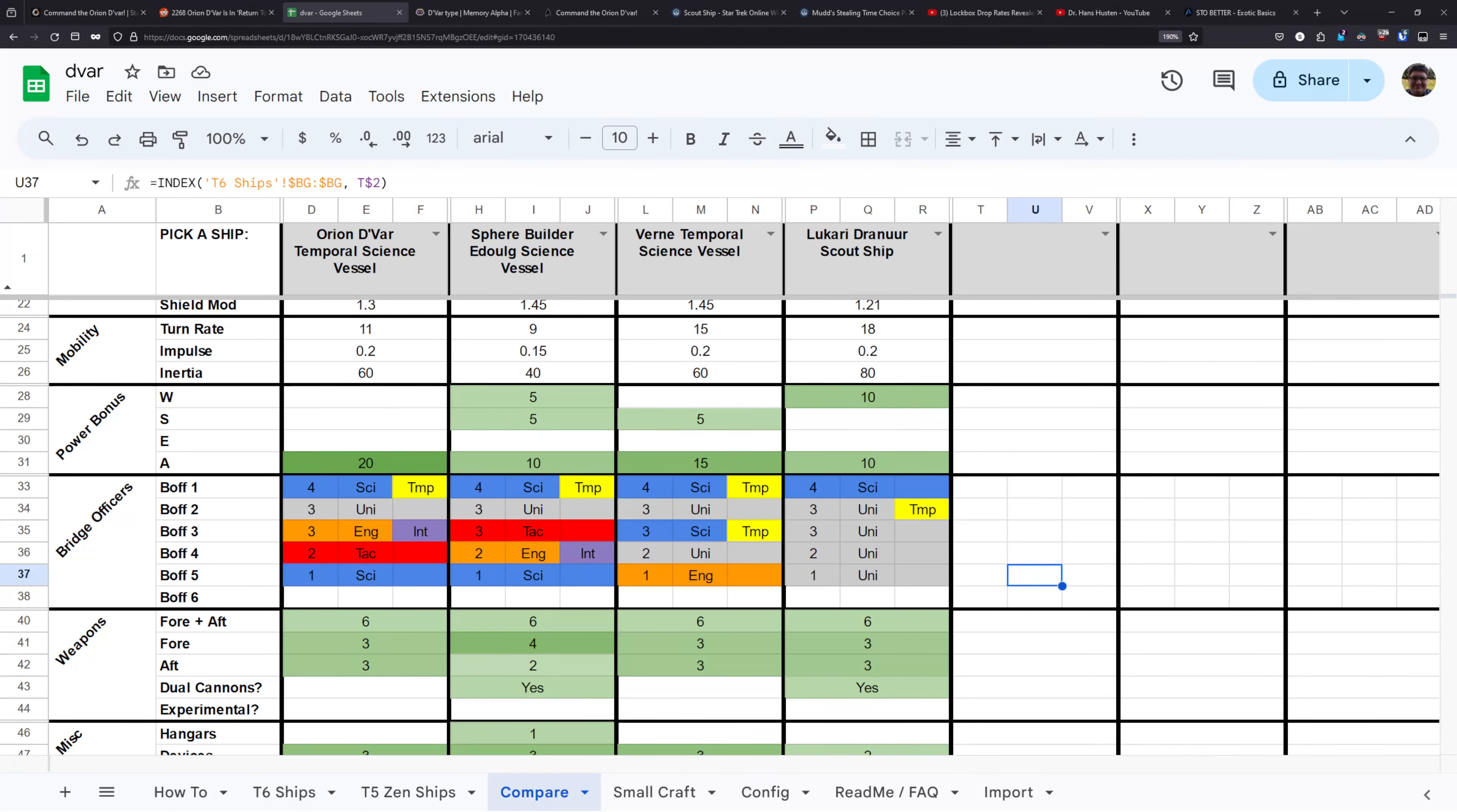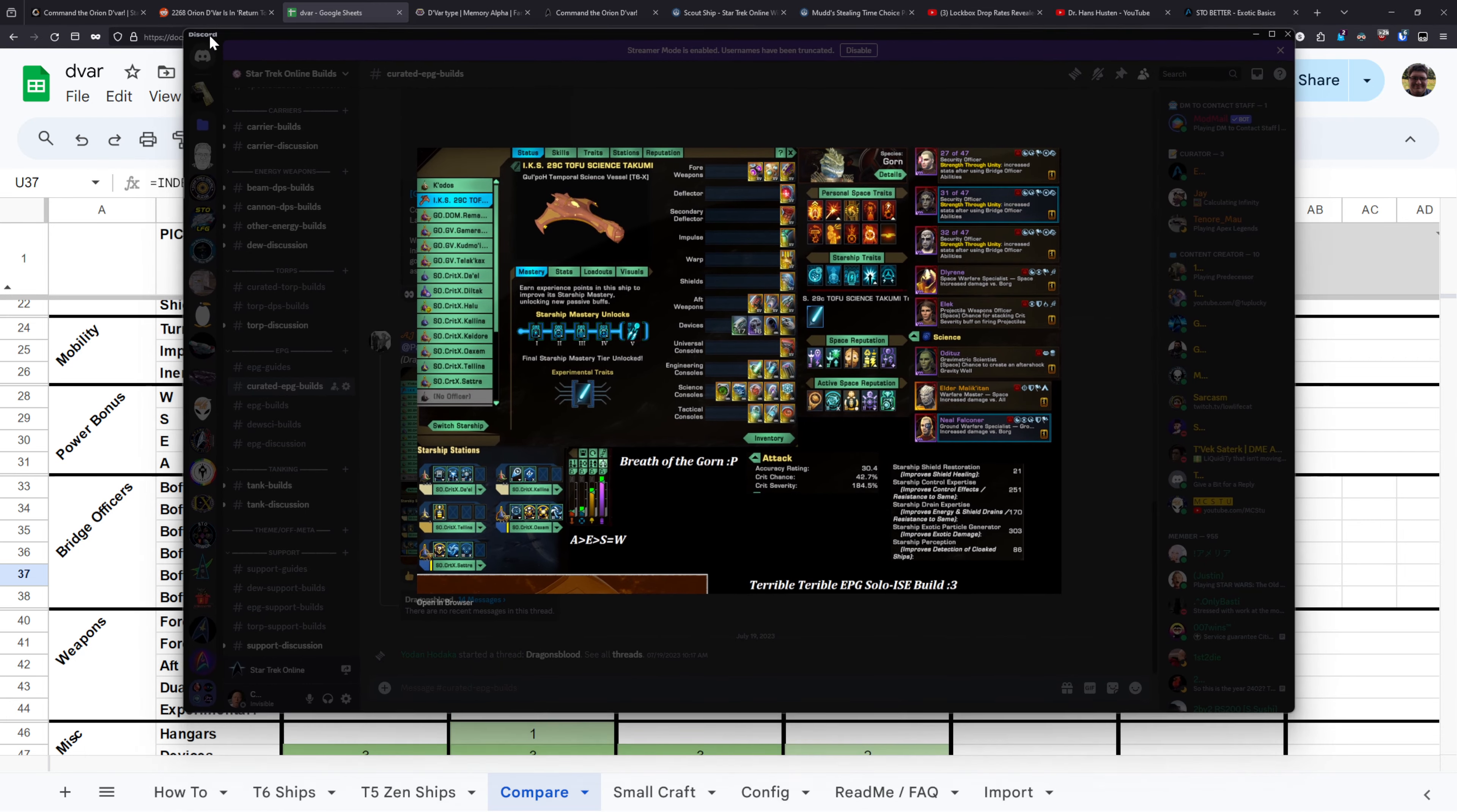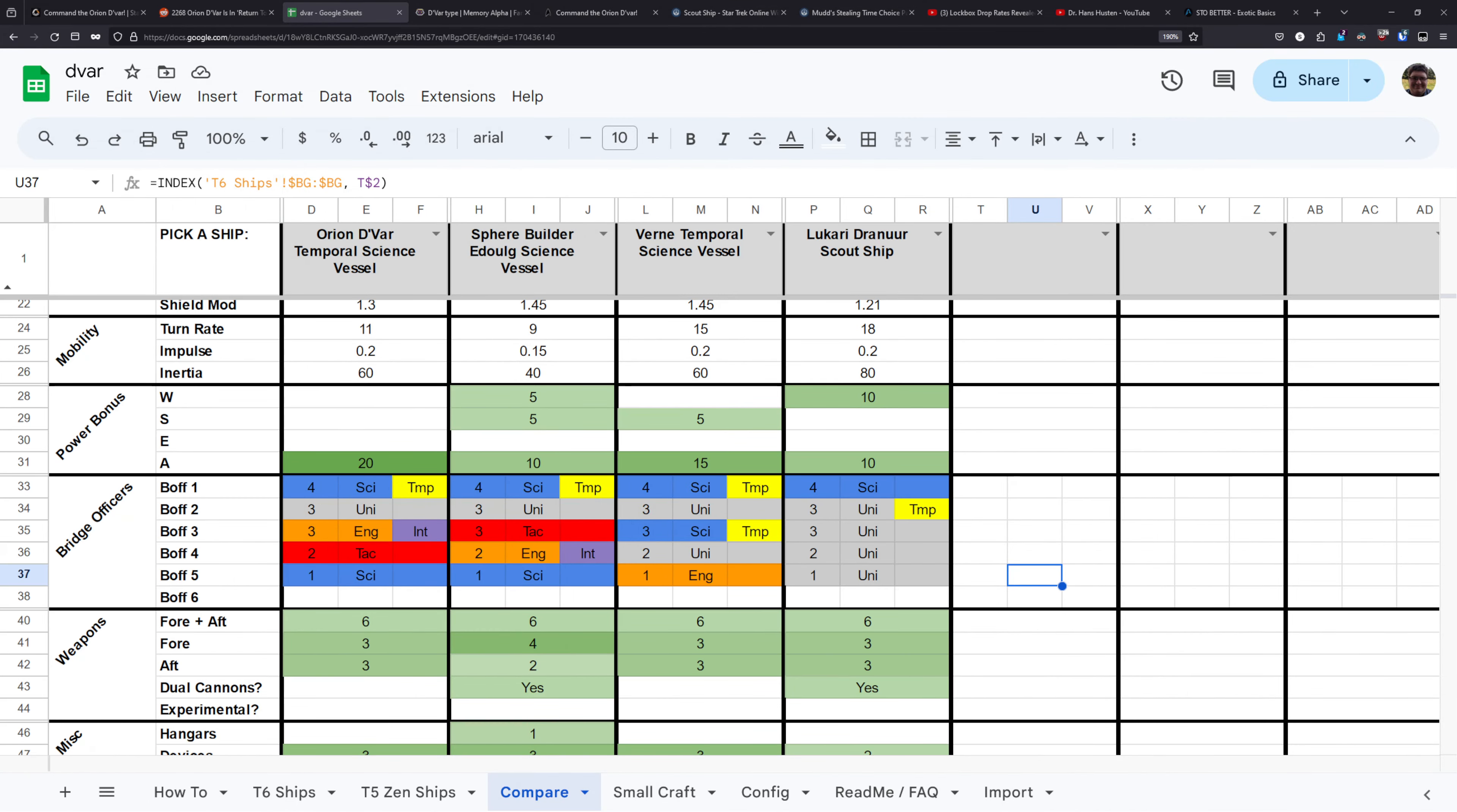And heading over to the ship comparison here, the ships I want to compare the Devar against are the sphere builder Adulg, the Vern, and the Lucari Jurner scout ship. The reason that this comparison is a bit more narrow than usual is because if you're looking at the Devar from a stats point of view, the type of build you're probably going to be looking at setting up on it is an EPG build. These EPG builds focus on getting most of their damage output from starship traits, consoles, their bridge officer setup, and their secondary deflector.